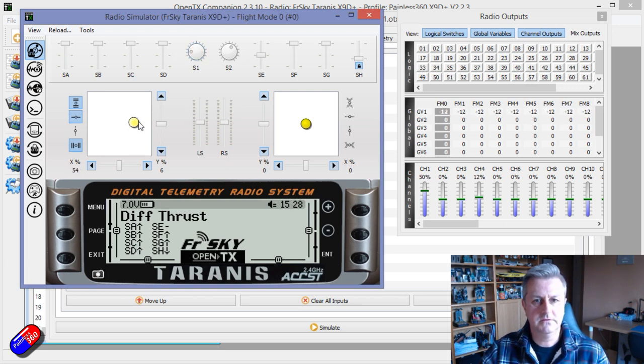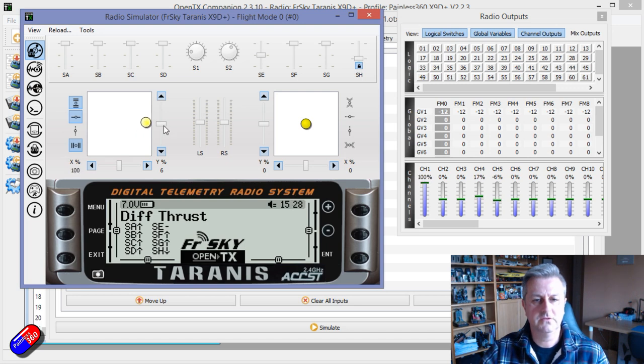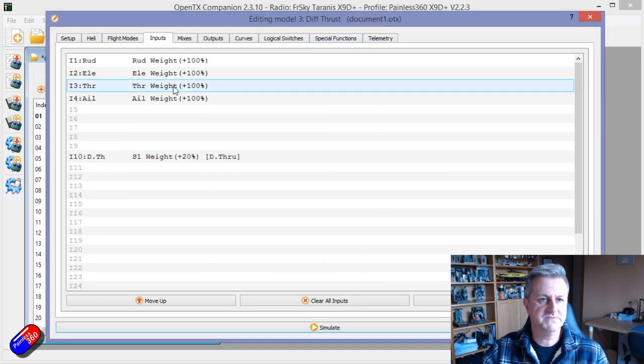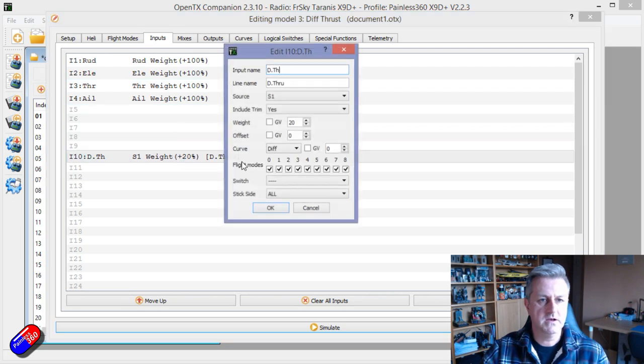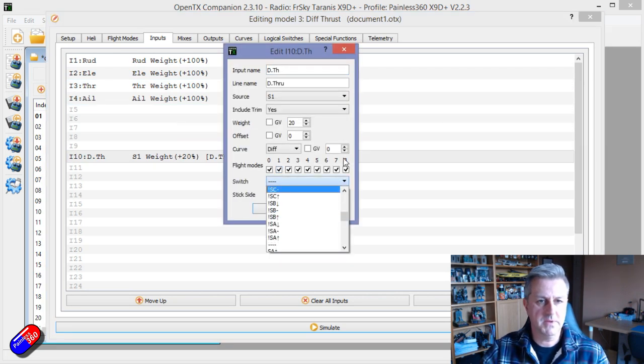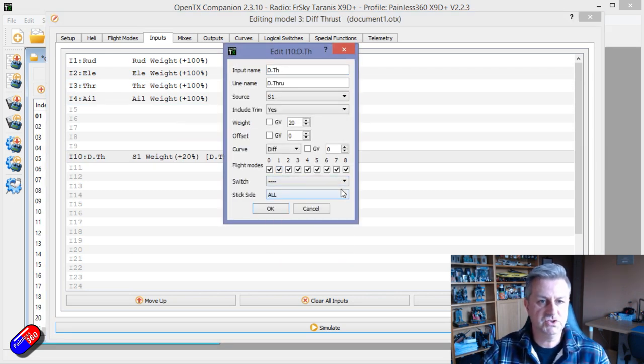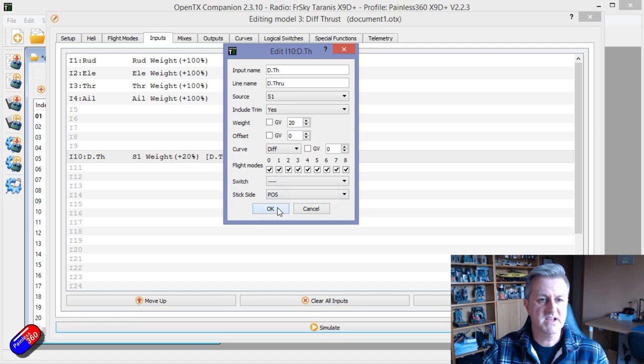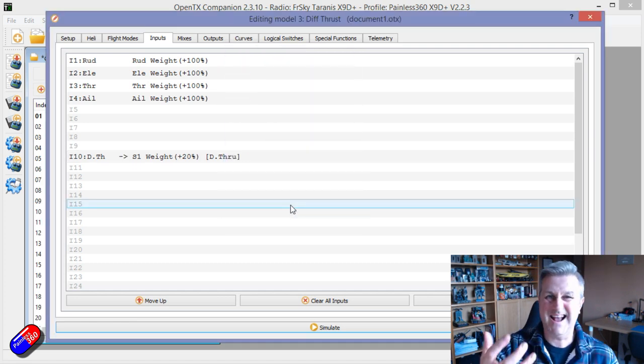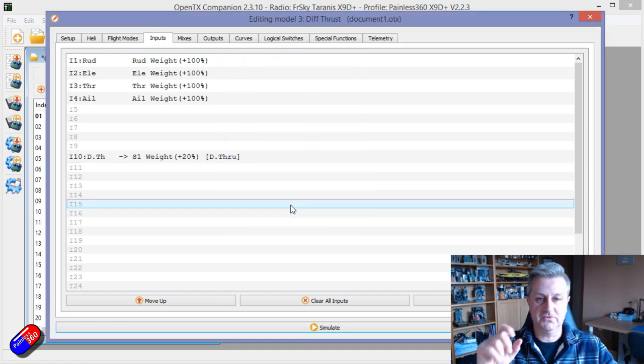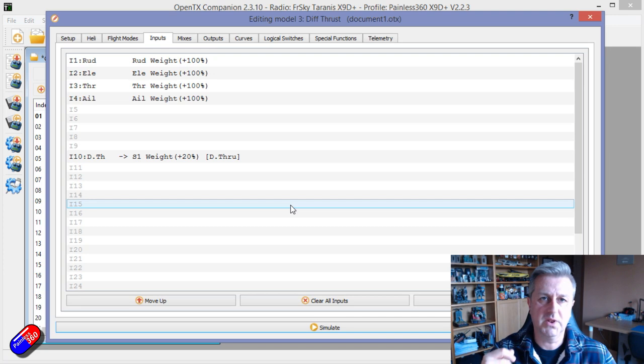If I went around the other way and got a negative value, then it's actually working the wrong way around. So that's why, just for safety, I would just make sure that it's just on the positive side of the stick. Then it means that you can't accidentally mess up your thrust by having it in the wrong place.